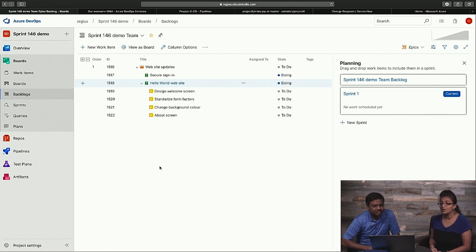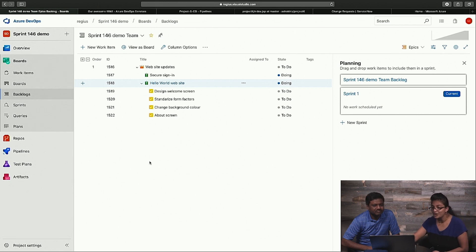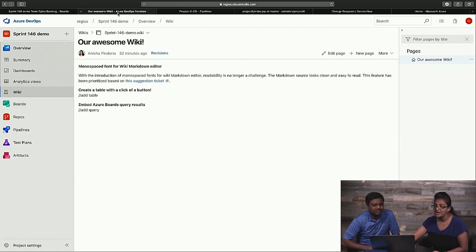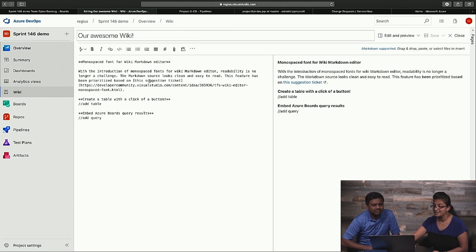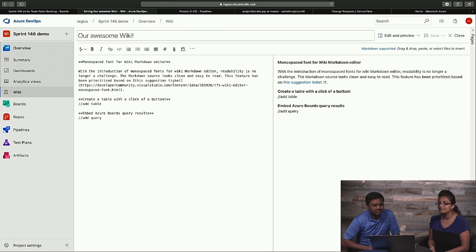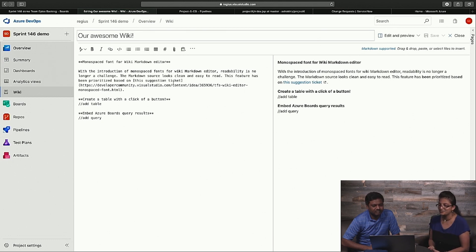So moving over to Wiki, we've got quite a few things in Wiki that I want to show you guys today. The first one being that we've now introduced the monospace font for the editor. This makes things so much more cleaner and easier to read, which is pretty cool.